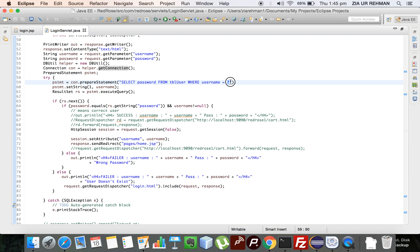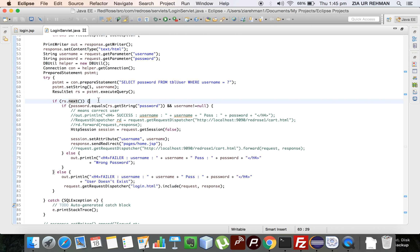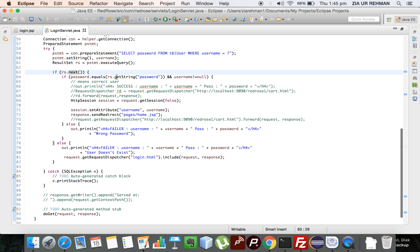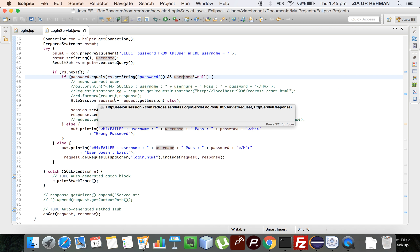I have placed a question mark so that I can pass it as a parameter — parameter one represents the first question mark. I have retrieved the record in the result set and the next() method is used to navigate to the next record retrieved. I am checking whether the password the user provided and the password coming from the database are the same, and also that the username should not be null.